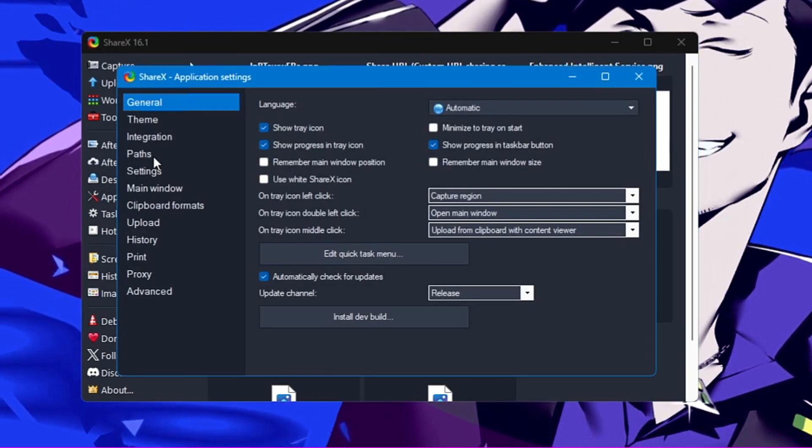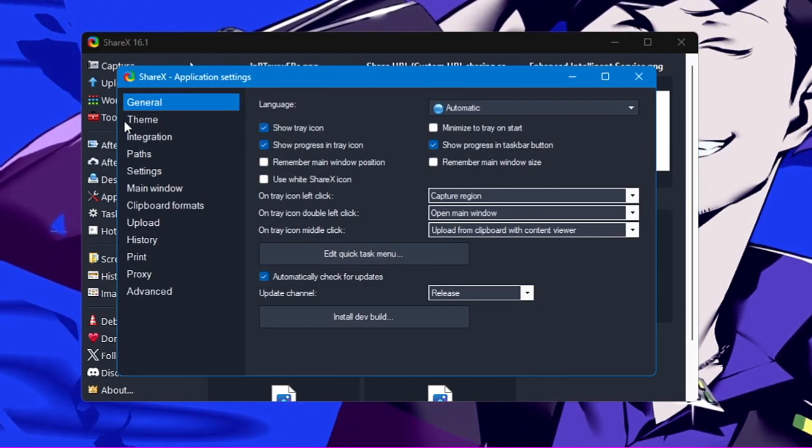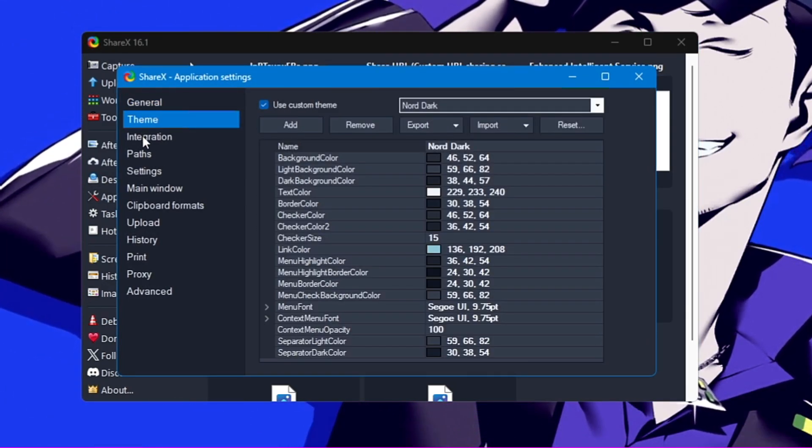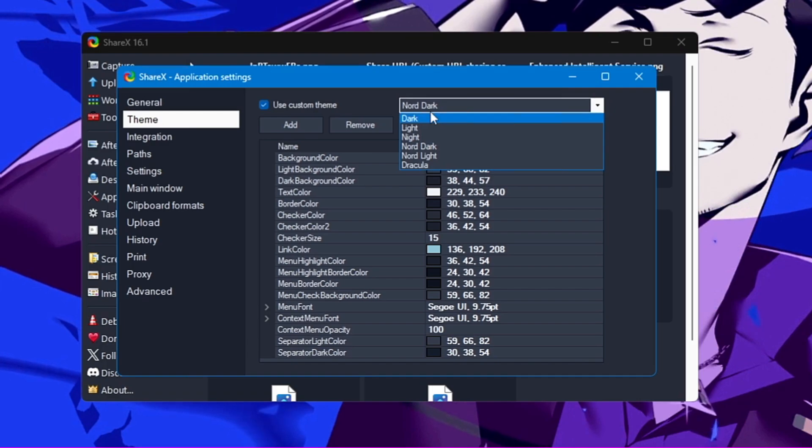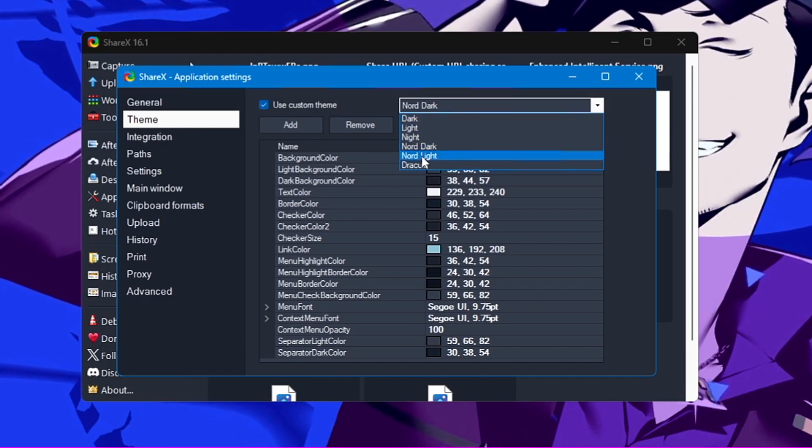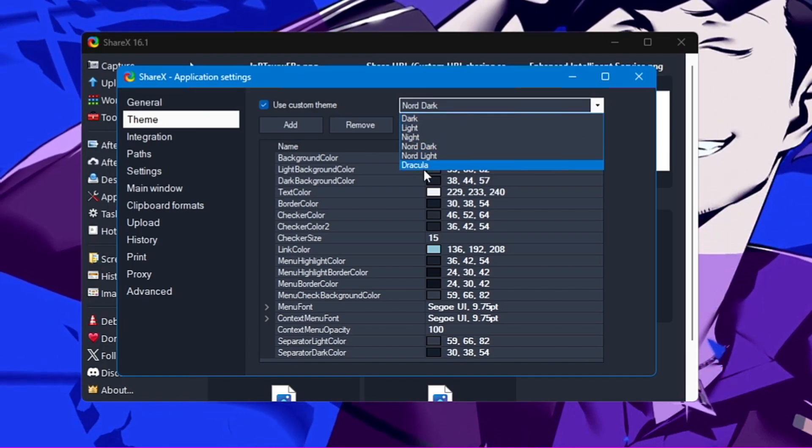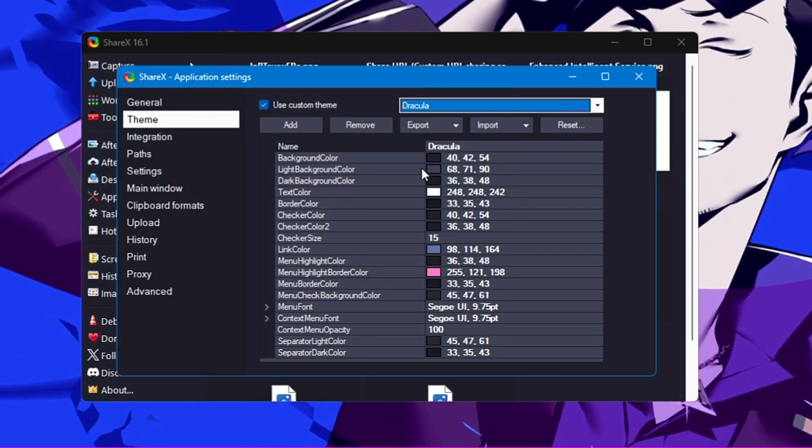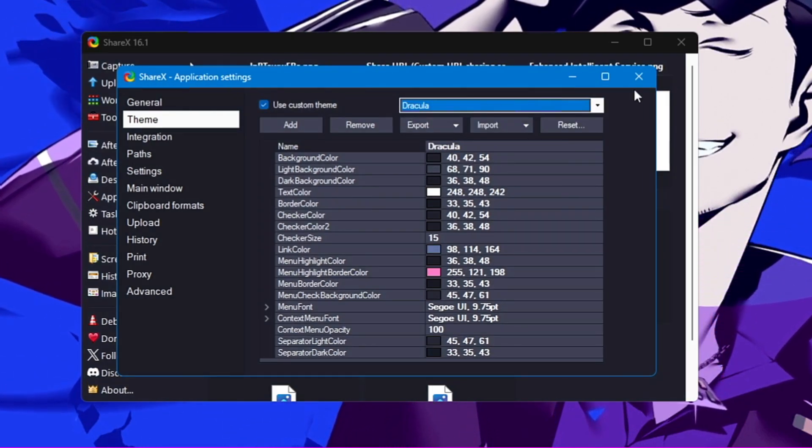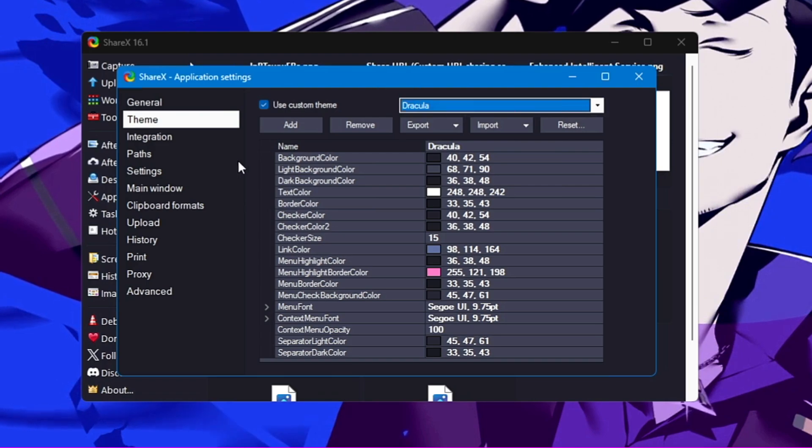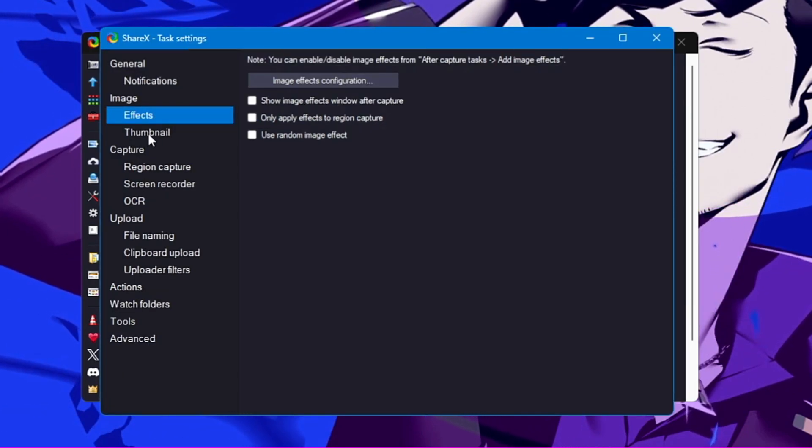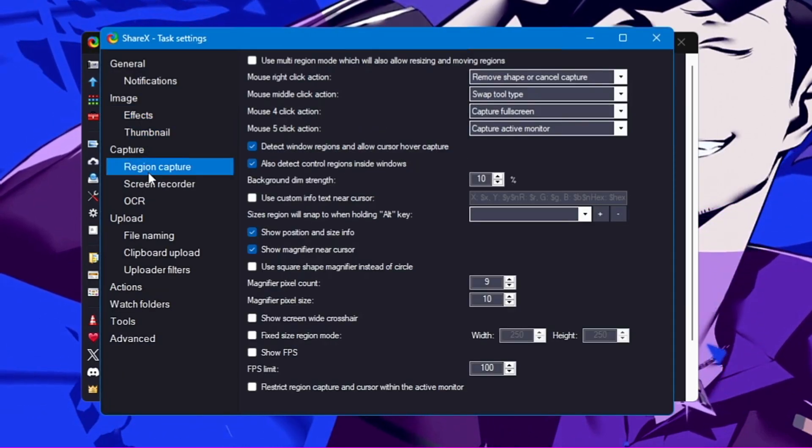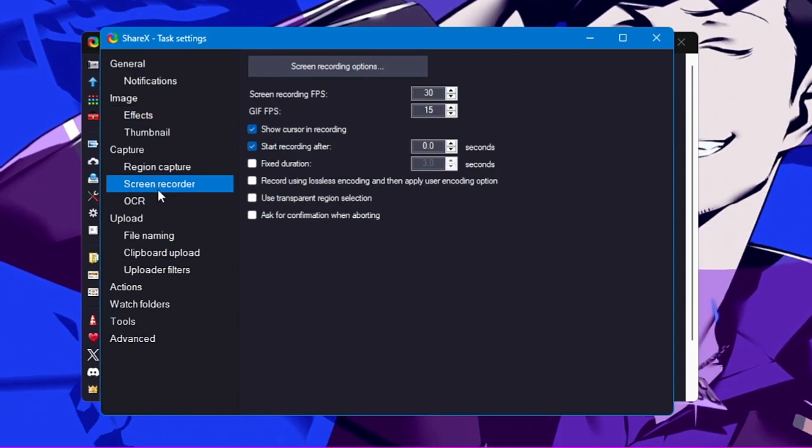Destination, Application Settings. If I click on it, you can change the theme here. Right now it's selected to dark. You can go with any other like the Dracula one, whichever you like most. You can choose the effect, thumbnail, region capture, screen recorder, file naming, watch folder, tools—check all these options here.